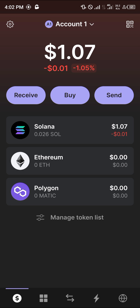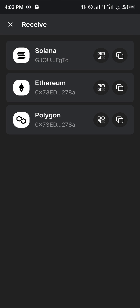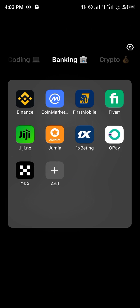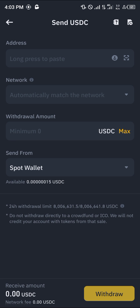Once the Phantom wallet is opened up, simply click on the Receive option. You can receive your USDC on the Solana, Ethereum, or Polygon network — those are the available networks on the Phantom wallet. Simply copy your Solana wallet address.